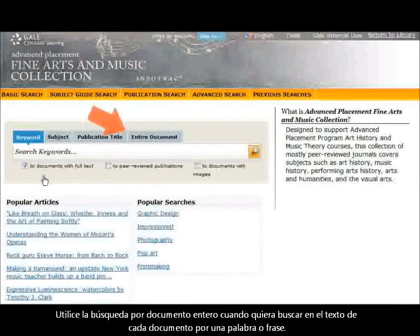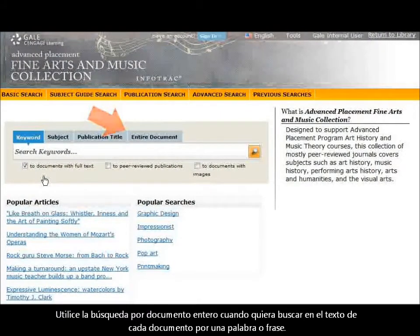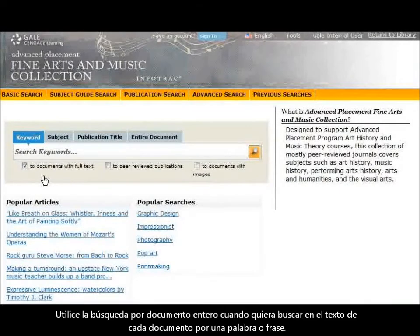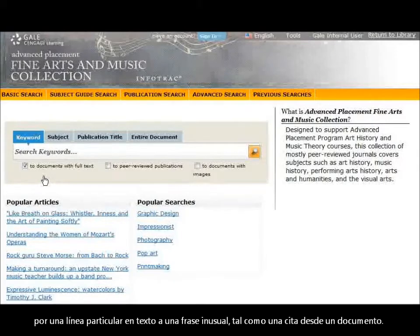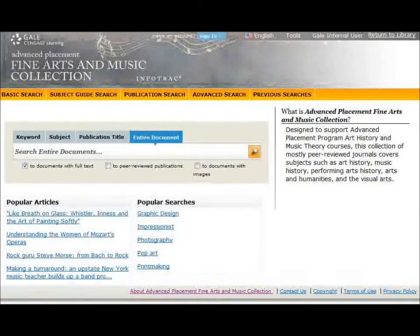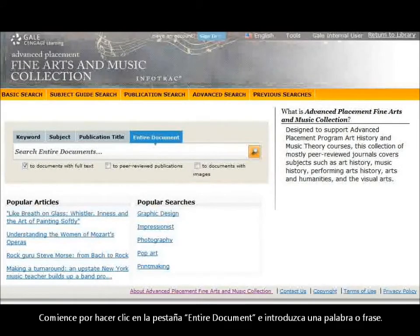Use the entire document search when you want to search the text of every document in the database for a word or phrase. This search works well when you're looking for a particular line of text or an unusual phrase, such as a quote from a document. Begin by clicking the Entire Document tab and then enter a word or phrase.